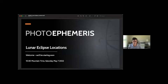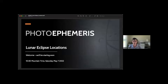Good morning, everyone. Welcome. Thank you so much for joining this morning. We are going to talk today about the upcoming total lunar eclipse, which happens on the night of May 15th, May 16th, depending on your time zone and location.